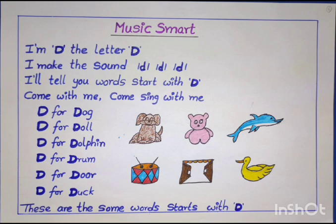I am D, the letter D. I make the sound da-da-da. I'll tell you words that start with D. Come with me, come sing with me.